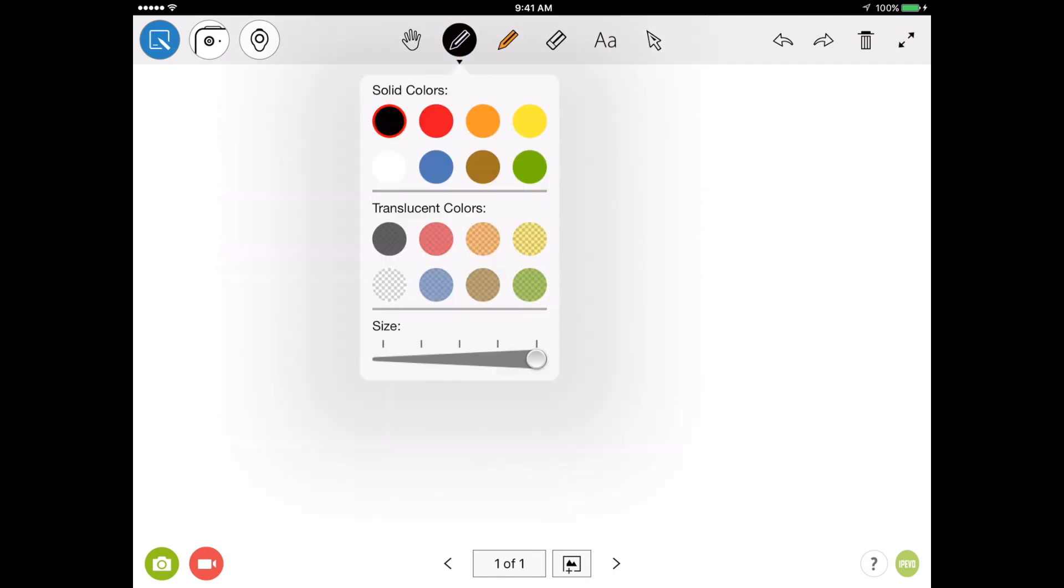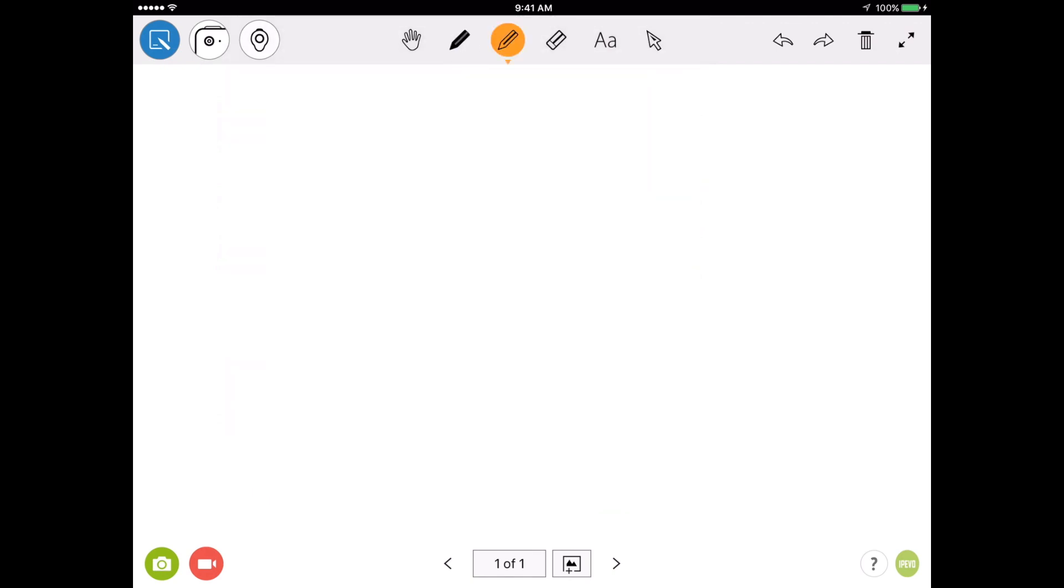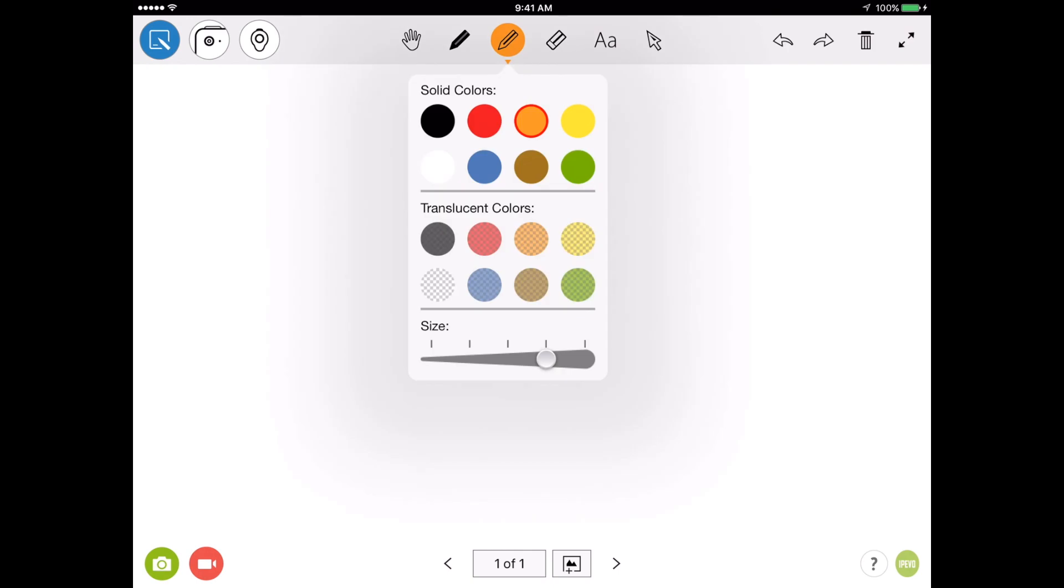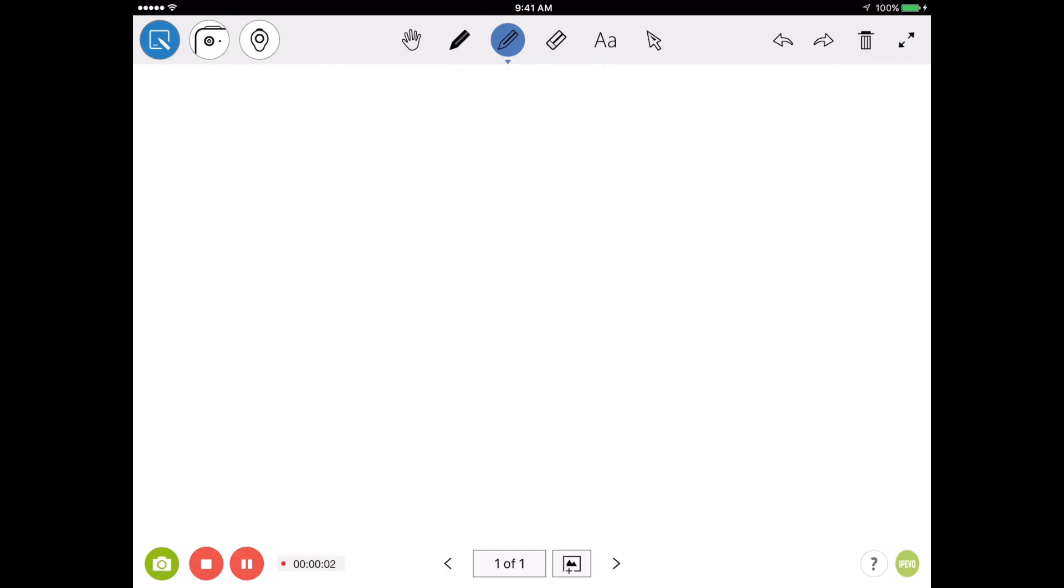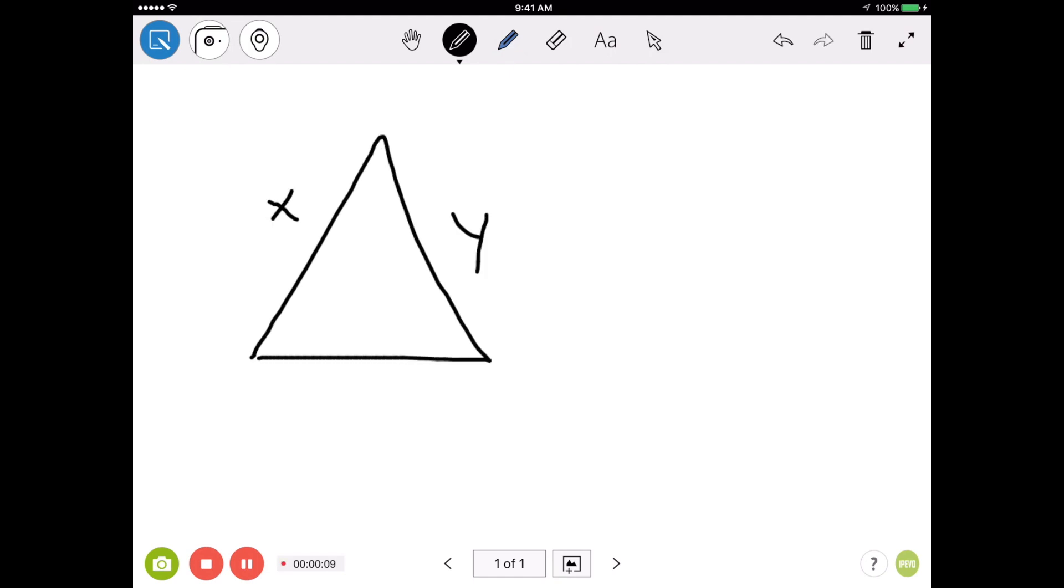So I'm going to go ahead and set up my pens to the way I'd like them. And when I'm ready, I will simply tap on the red video icon on the bottom left-hand corner of the screen to start my video recording. Now, whatever I draw on the screen will be recorded as part of my video.